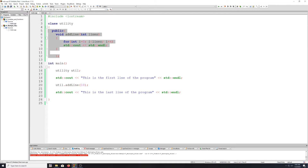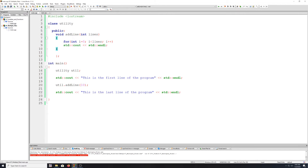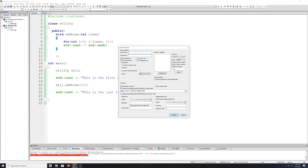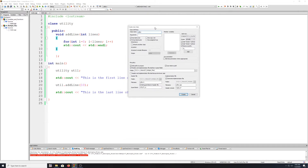So if we compile and run it, we get the exact same functionality. But this time the add_line is coming from the class utility. That was basically a review of a class with a very simple example. Let's move on now to the purpose of this video, and that's to move this into separate files. The easiest way to do that is File > New Class.